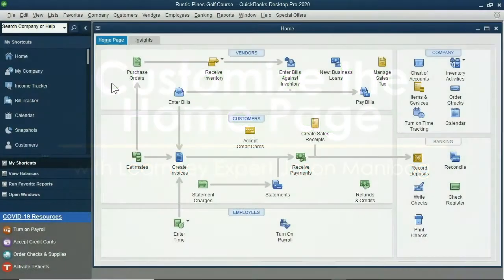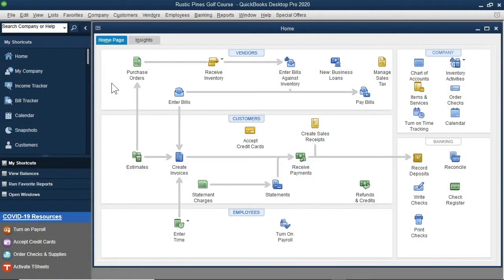Earlier, we took a tour of QuickBooks and looked at some features of the homepage. Let's take some time now to customize the homepage.